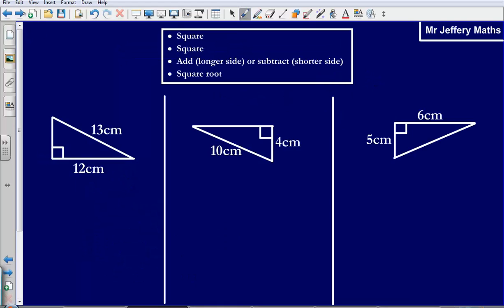What I suggest you do is pause the video now and attempt these three questions using the four steps that we have just looked at. Then press play and I will answer them.